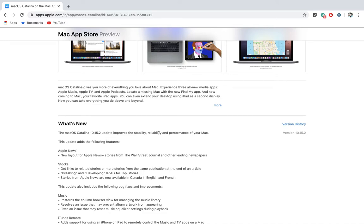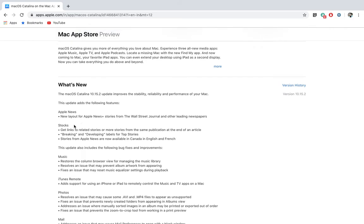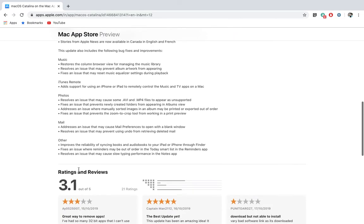They're telling us about stability, reliability, and performance, with apps like Apple News, Music, iTunes Remote, Photos, Mail, and others. It's better to upgrade to the latest version.